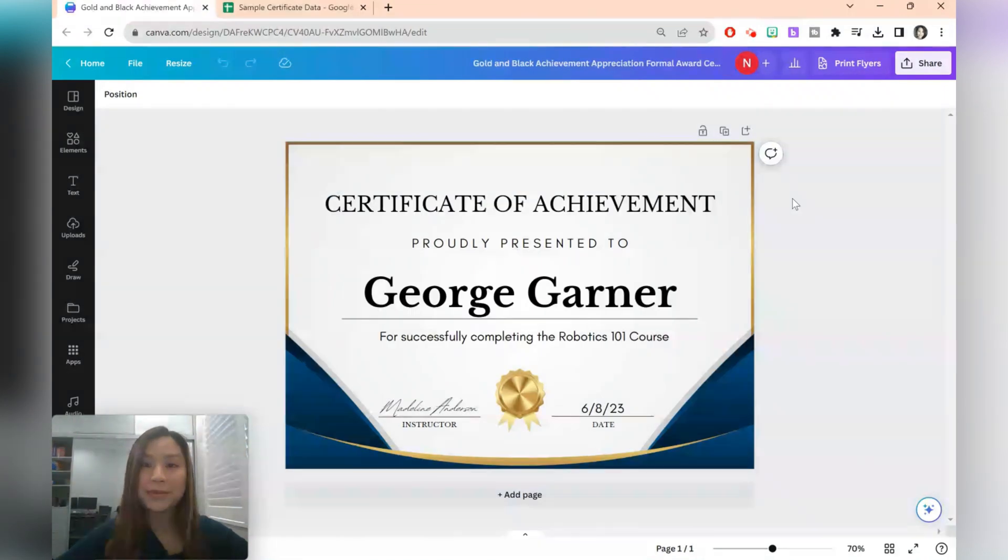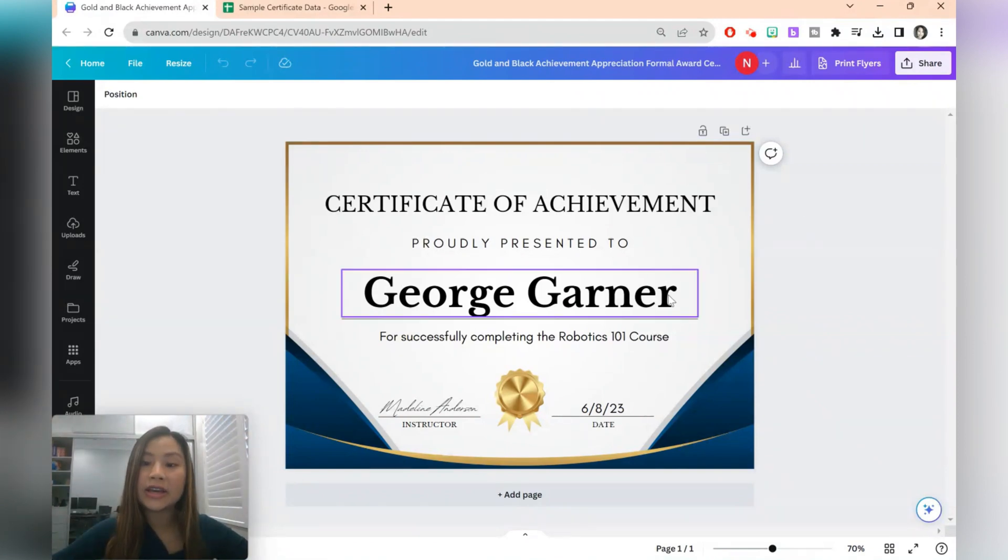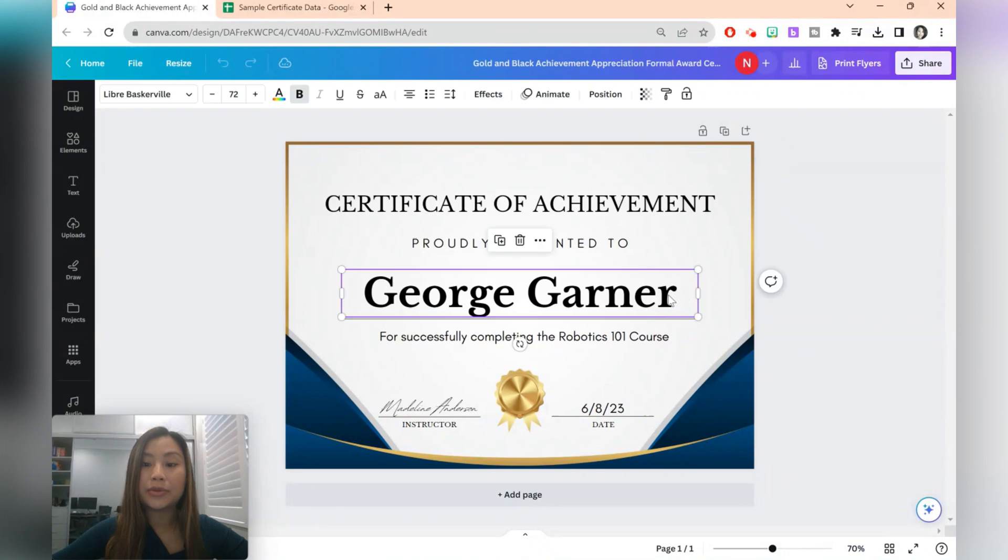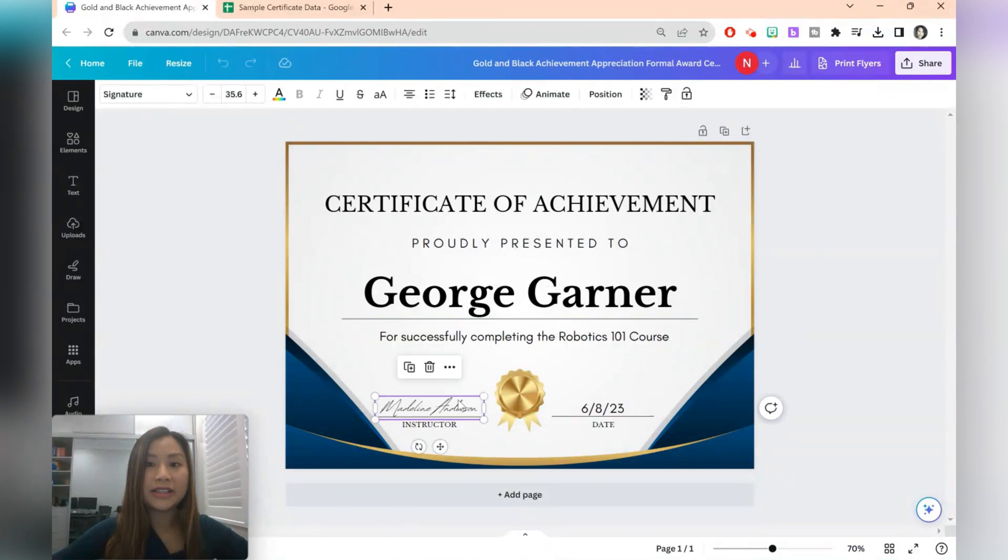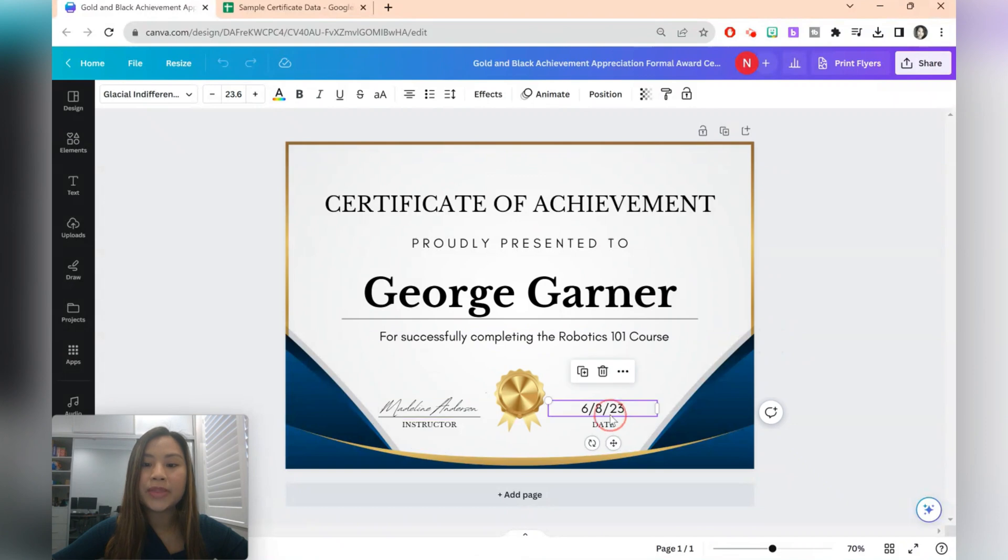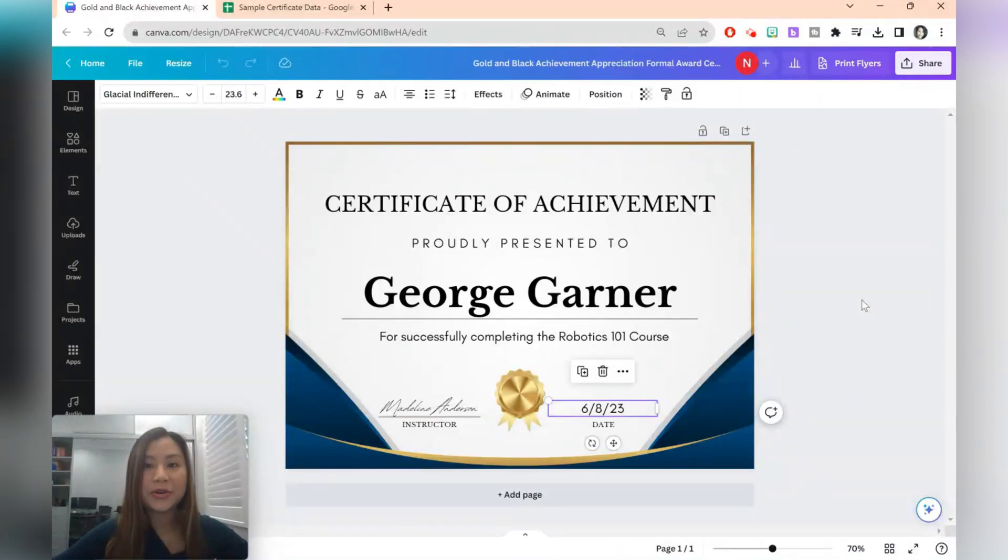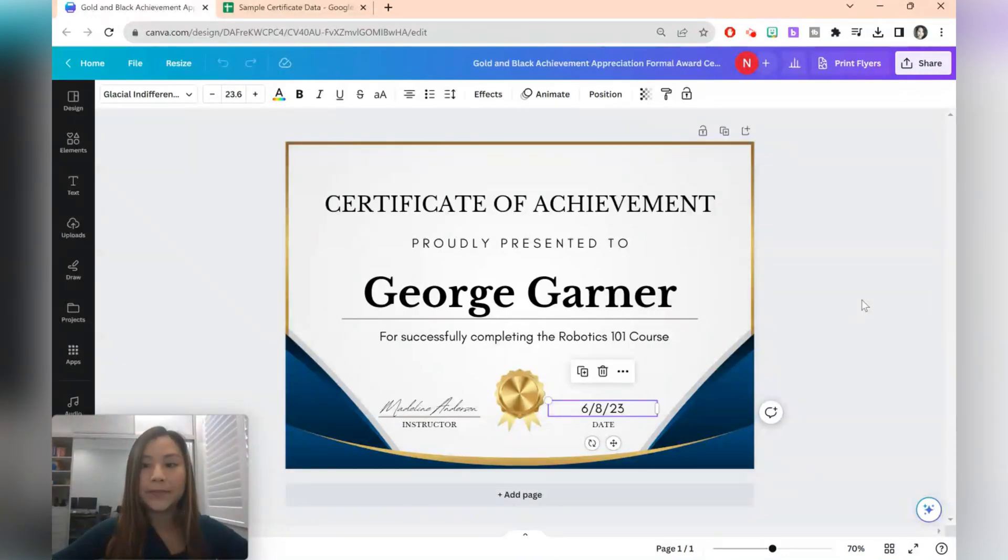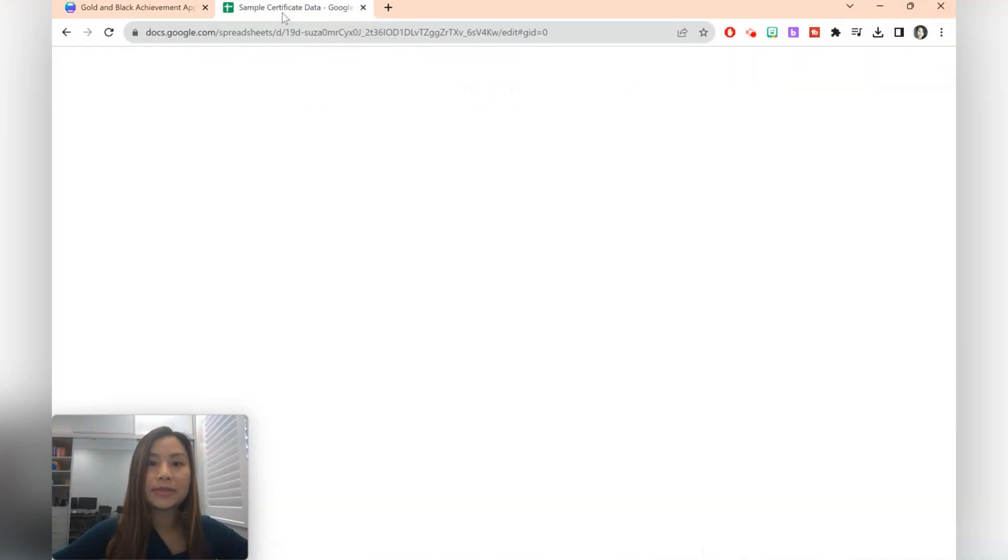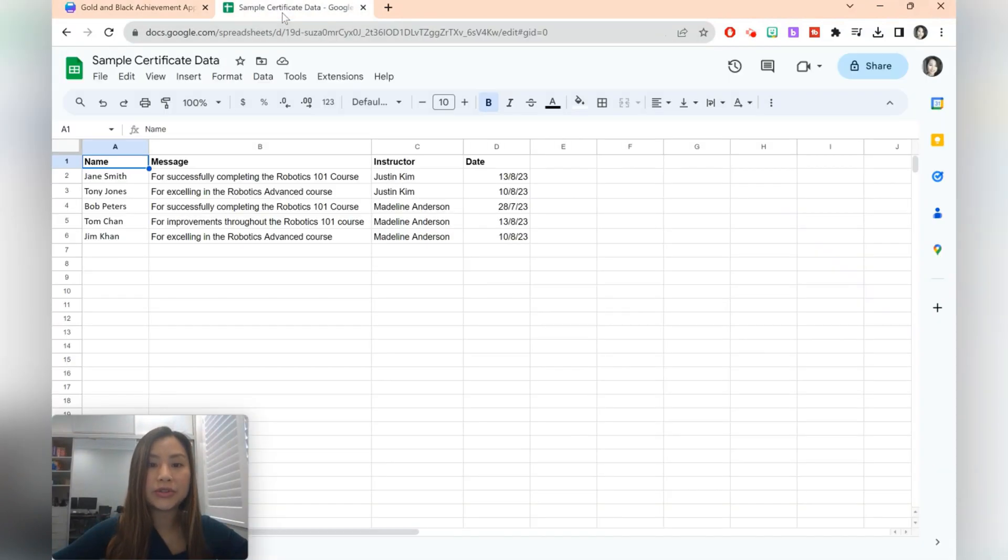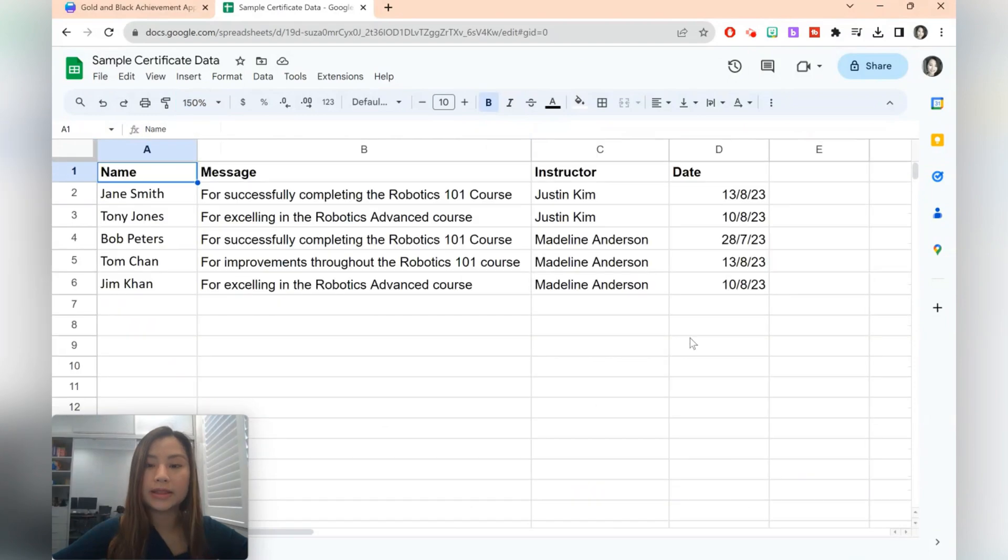In our fourth example we're going to be bulk creating certificates for students. There are a couple of fields here where you can have text. For example the student's name, the message that they receive, the name of the instructor, and the date in which they completed the achievement. So this is a more complicated example. And we're going to be using a spreadsheet to document all the data. So here we're going to be going to Google Sheets.